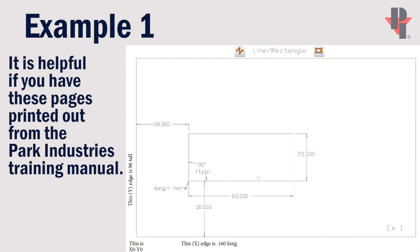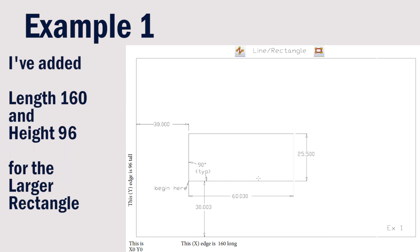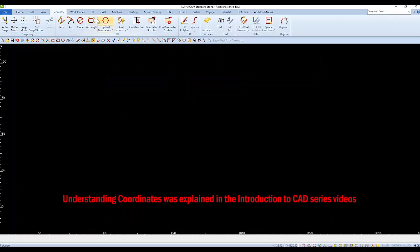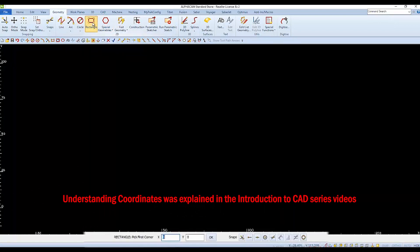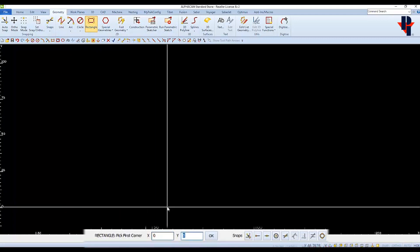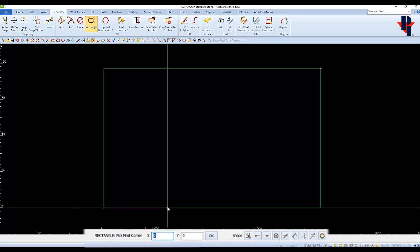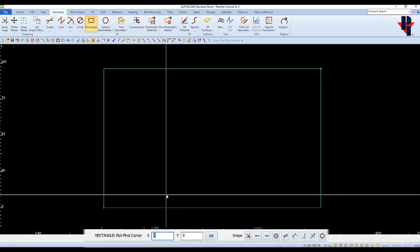Drawing the pool table example: there are two rectangles. The large rectangle has its bottom left corner starting at x0, y0, its length is 160, and it is 96 tall. We'll choose our rectangle command and when it says pick first corner, enter x0 and y0. When it says pick second corner, enter 160 for x and 96 for y. That completes the larger rectangle.